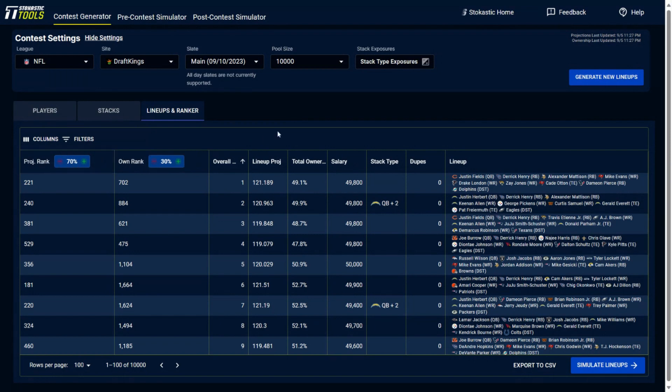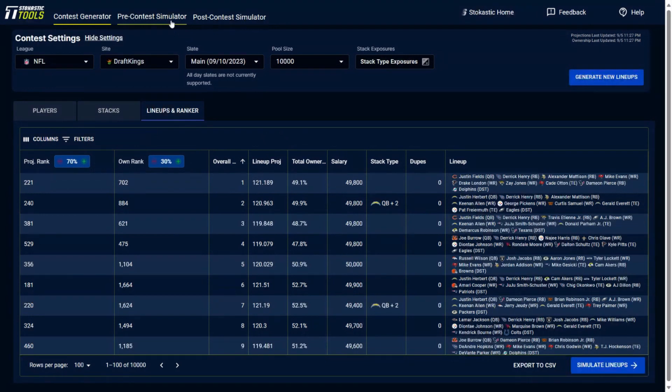But something else that you could do as well from this page is that you could click on the post-contest simulator, and then right from there, there's already going to be a file in there with all the lineups that you've built and you could simulate out this slate.